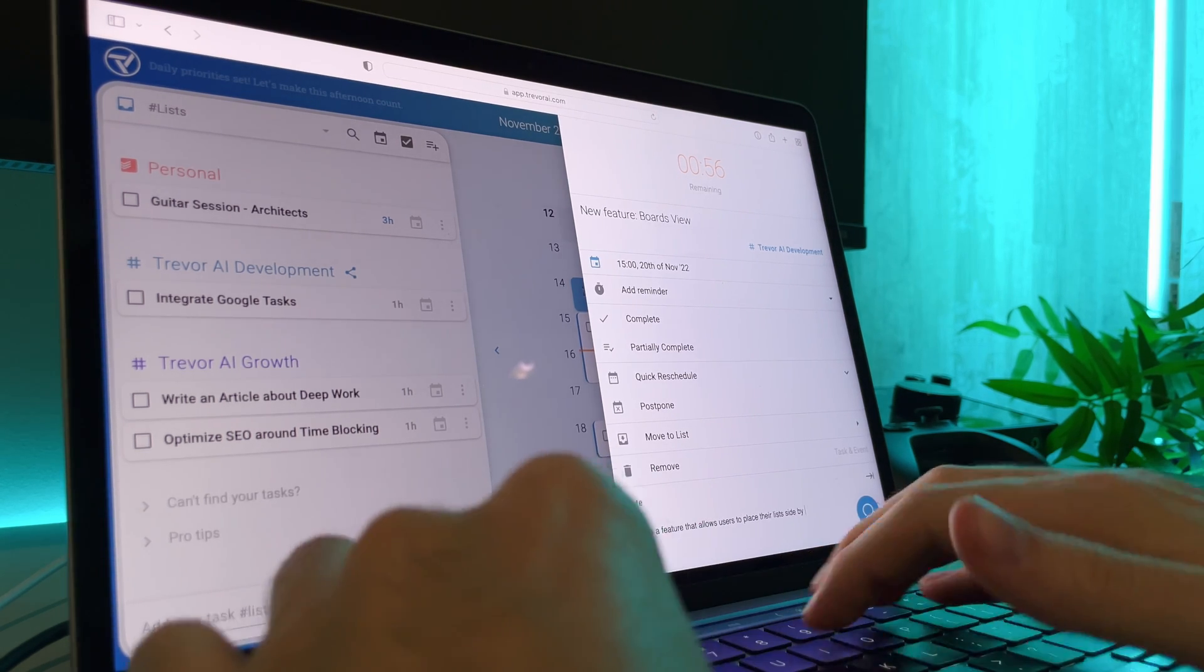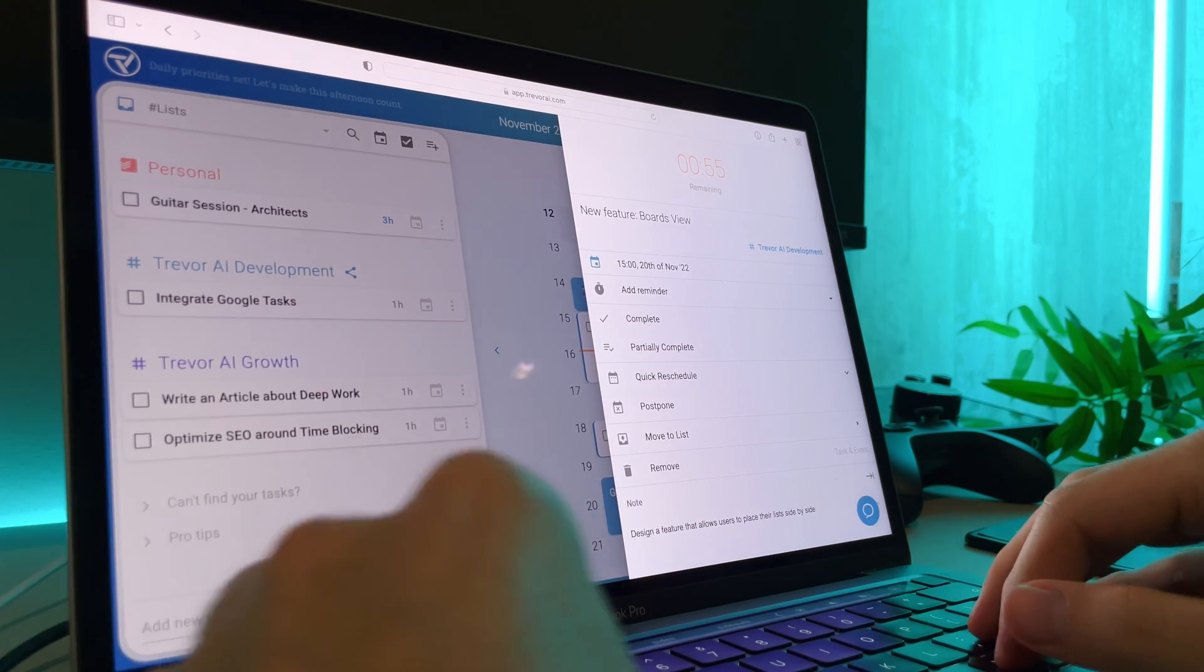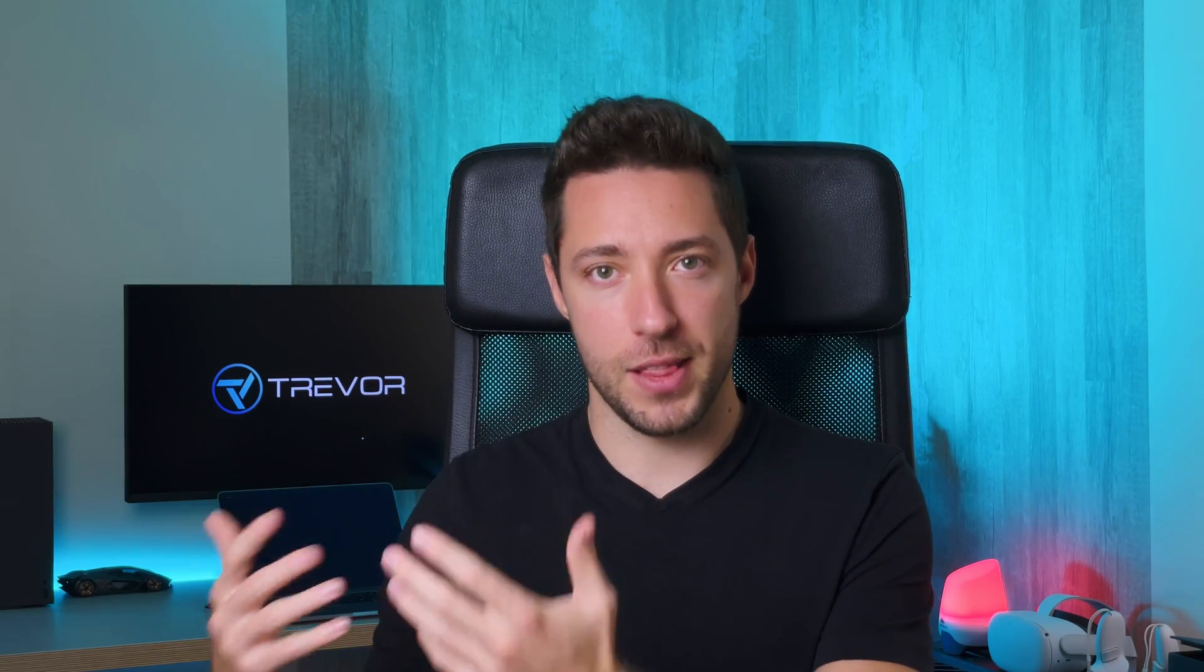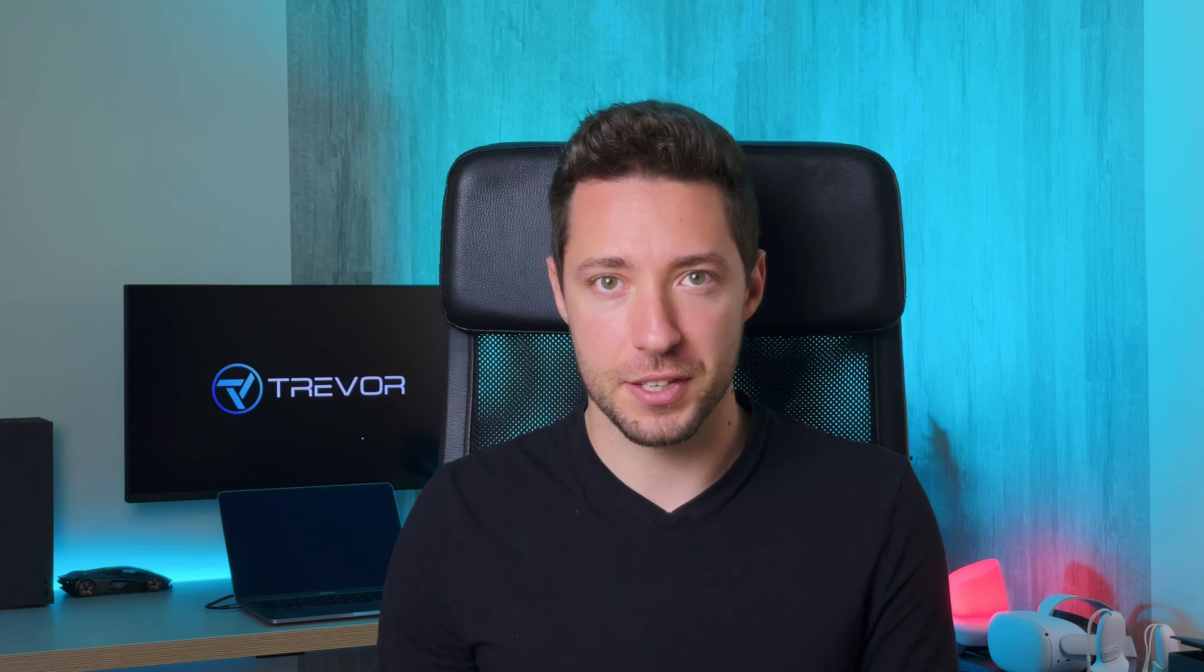Deep work also promotes a more balanced life. By producing better work in less time, we free up more available time for the other meaningful things in our lives, as well as time to rest and recuperate our energy. Here's how it all comes together in Trevor AI.